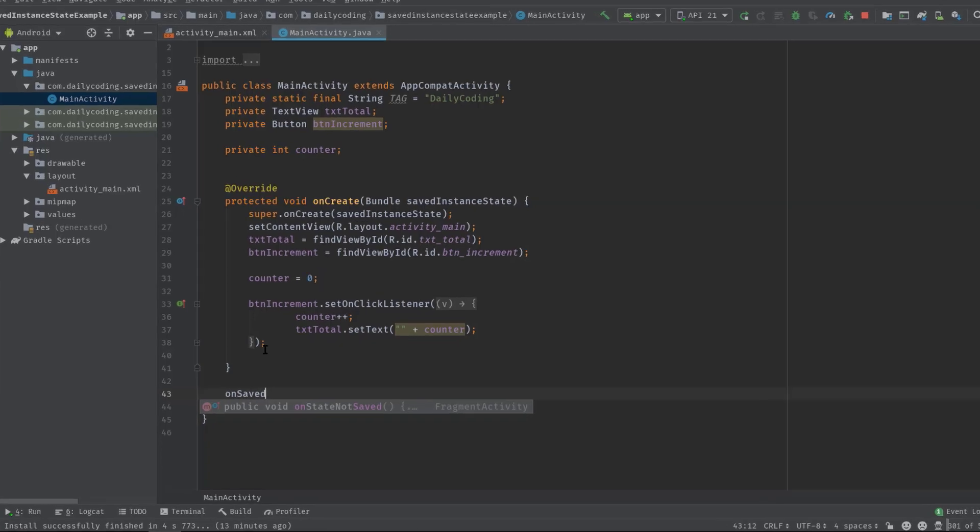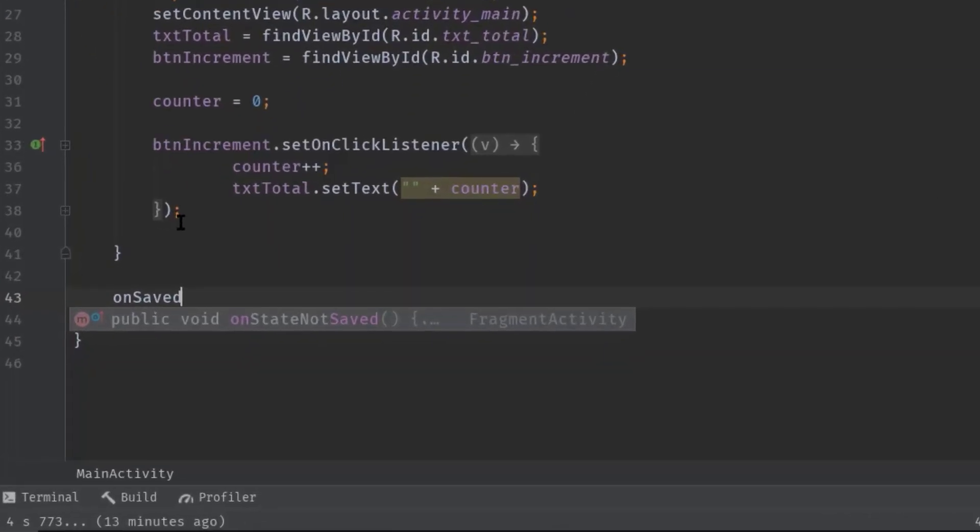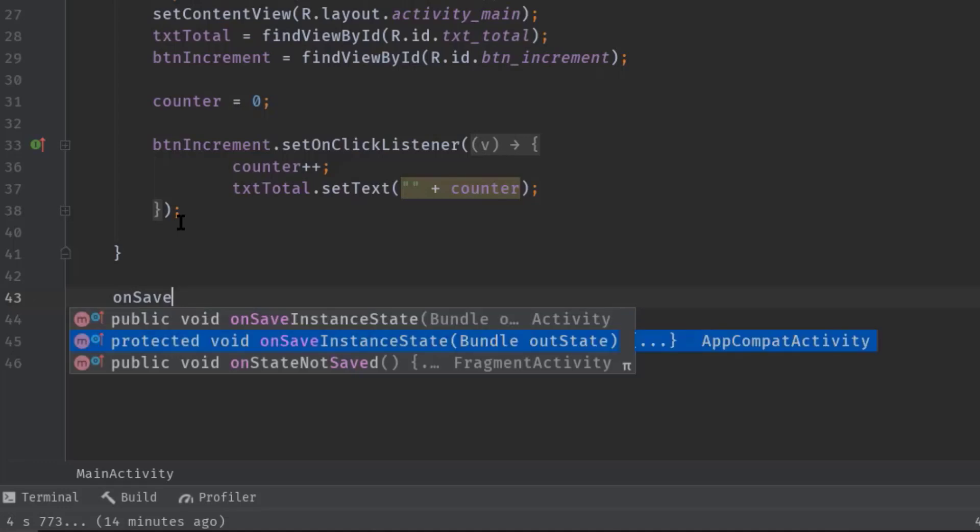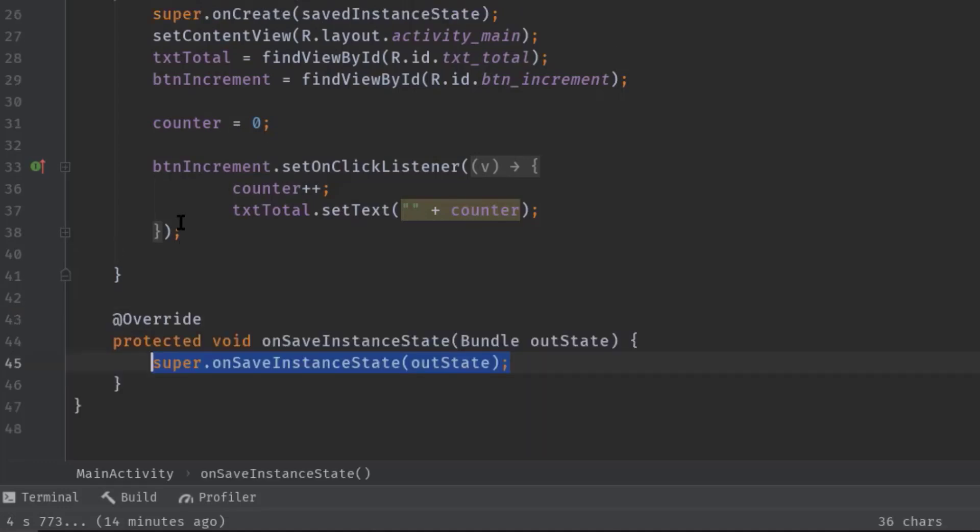Which comes with one argument, and this method will be called before onStop in older versions of Android—I mean below API level 29. On API 29 or above, onSaveInstanceState can be called after onStop. Now take this Bundle outState object to store our UI data.